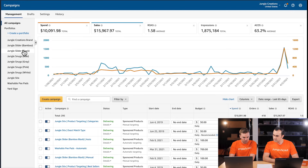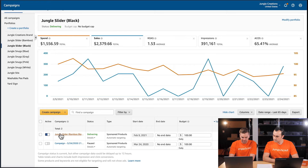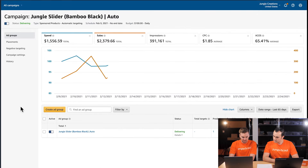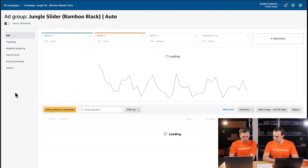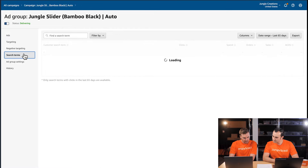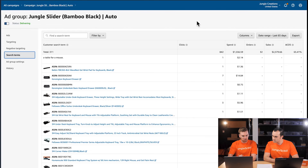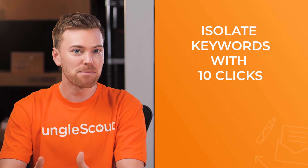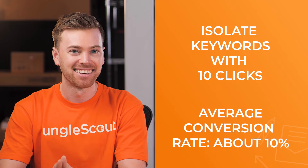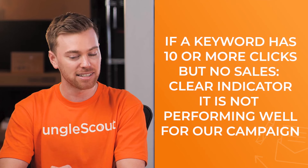Let's go ahead and jump into the Jungle Slider Black campaign portfolio. To access the search term report, we're going to the ad group settings view, then search terms. To isolate keywords that are spending a lot without sales, we'll look through keywords that have at least 10 clicks. At Jungle Scout, a general rule of thumb is to isolate keywords with 10 or more clicks because on Amazon the average conversion rate is about 10%. So if a keyword has over 10 clicks without a sale, that's a clear indicator to negate it.